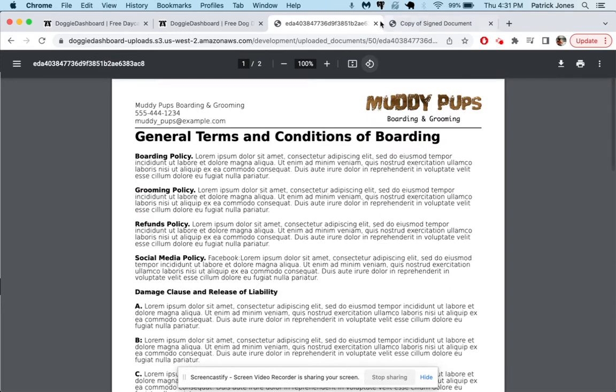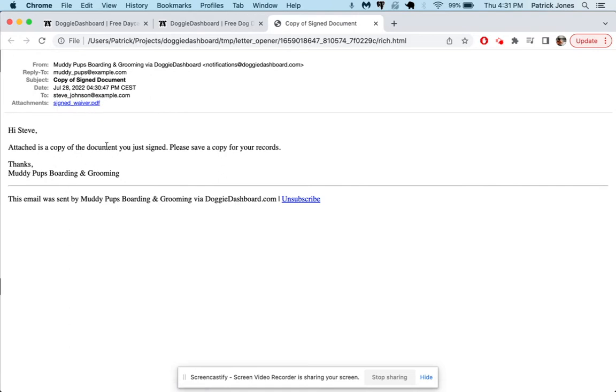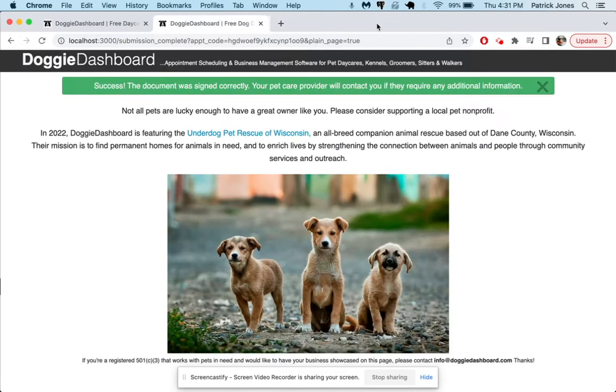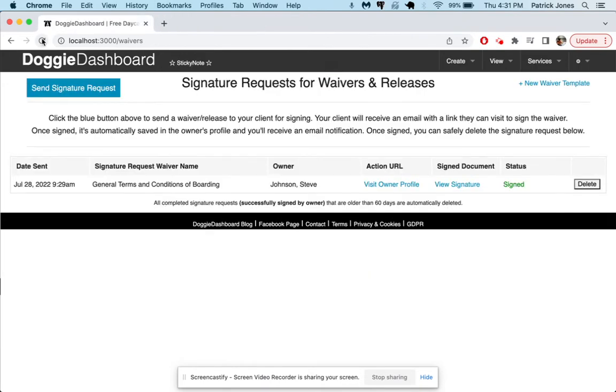So that's nice and then Steve will get an email from Doggy Dashboard giving him a copy of the waiver so he can keep it on his computer for his own records. And so now if we go back to the waivers page and we refresh, you can see now it says it's been signed so that is done.